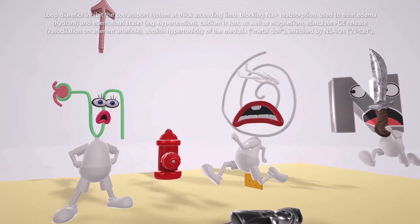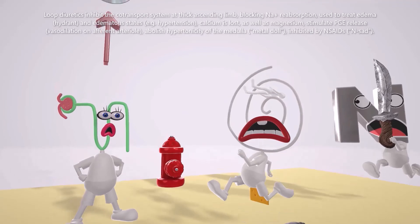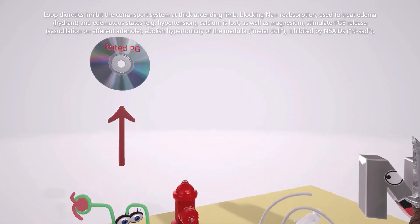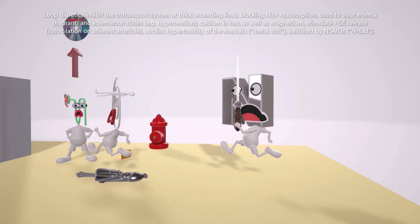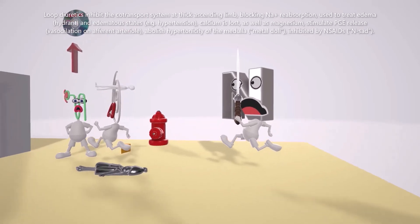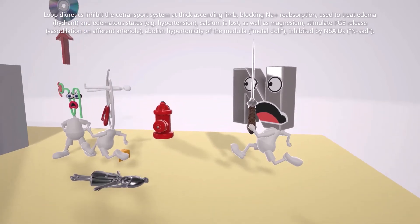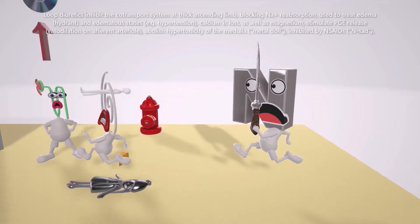On top of the nephron there's a CD rated PG — PG for PGE — reminding us that these loop diuretics stimulate PGE release due to their vasodilatory effect on the afferent arteriole. A guy running on a metal doll represents the medulla: loop diuretics abolish hypertonicity of the medulla, preventing concentration of the urine. Finally, an 'N' guy who's sad represents NSAIDs — these loop diuretics are inhibited by NSAIDs.